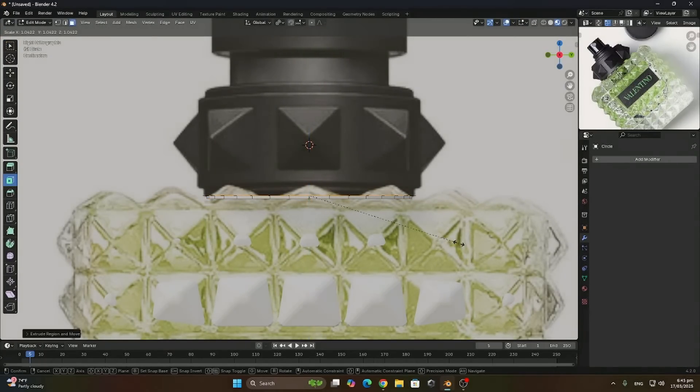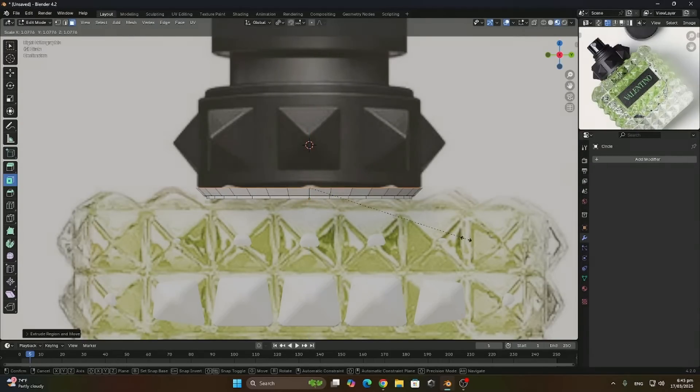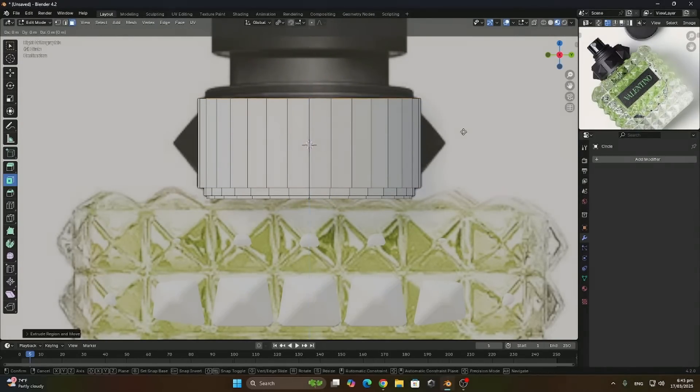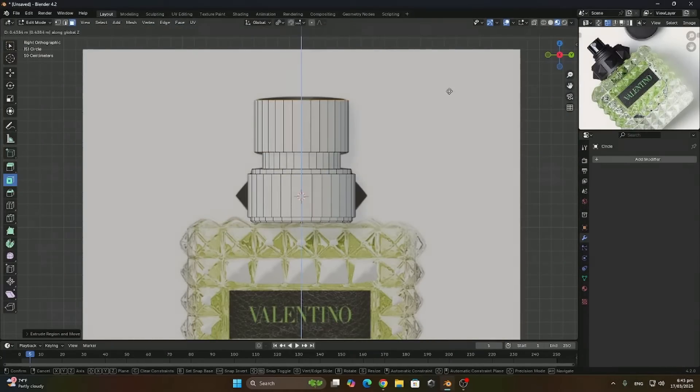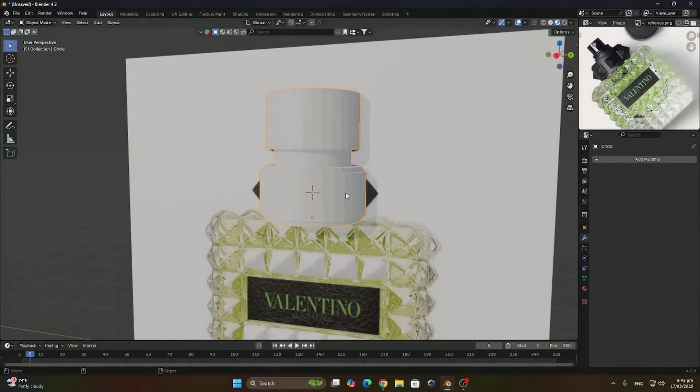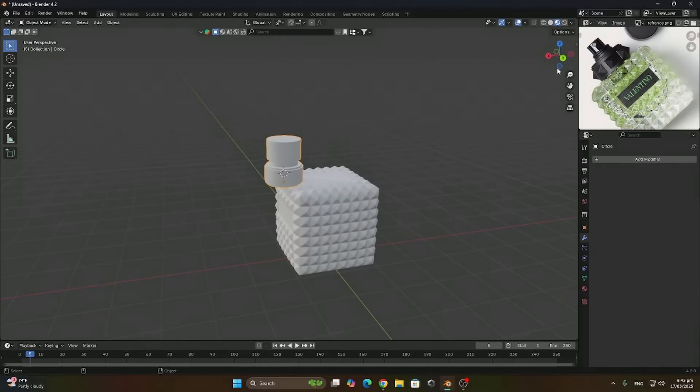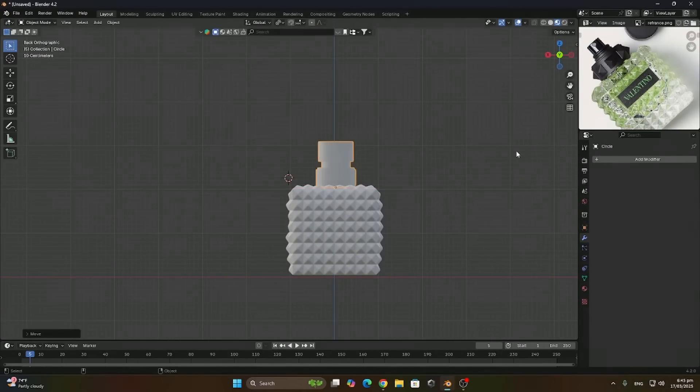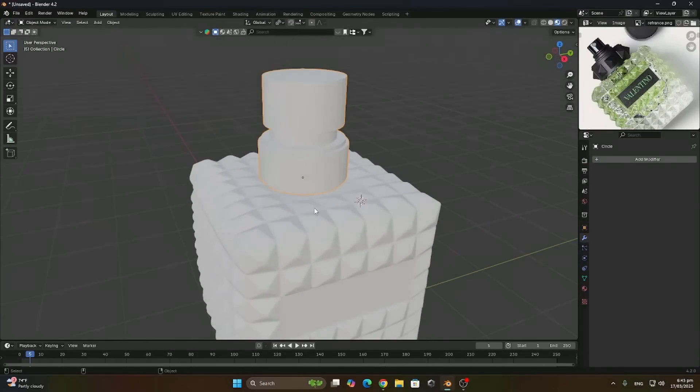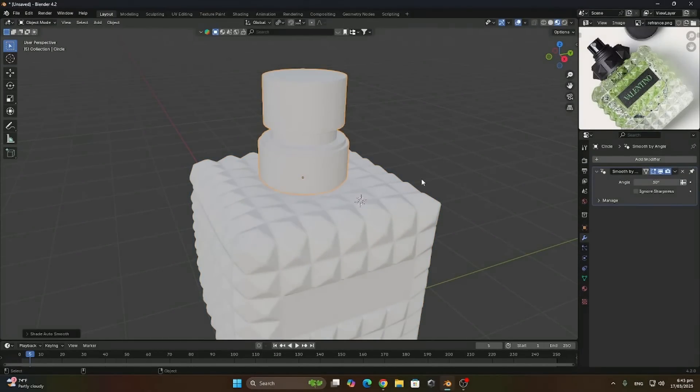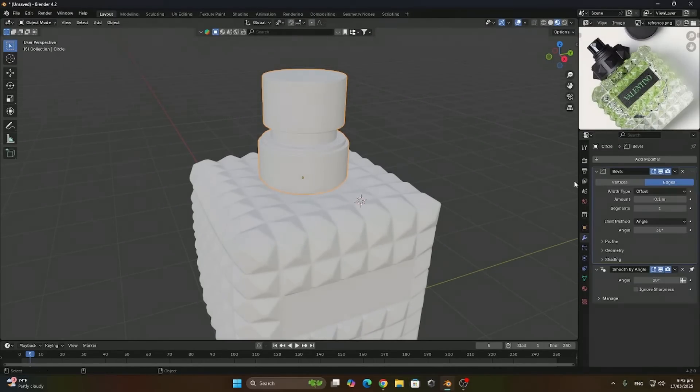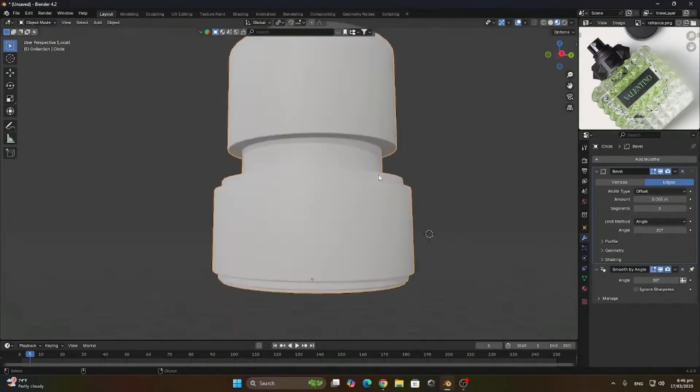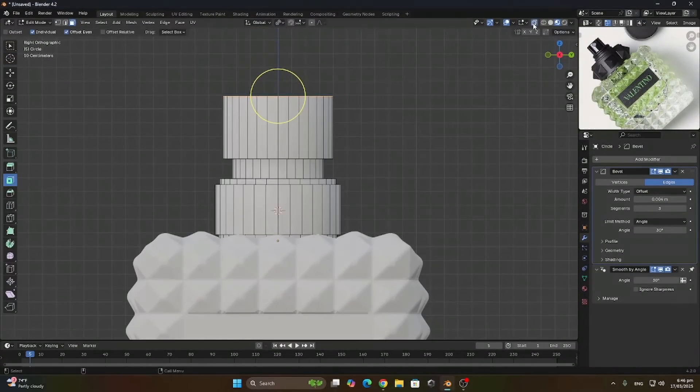So we're gonna extrude up and sideways till we get a similar shape. Now let's align it by mirroring it on the x-axis. Make sure to apply the scale and add shade smooth. I'm also gonna add a bevel to smooth out the rough edges.